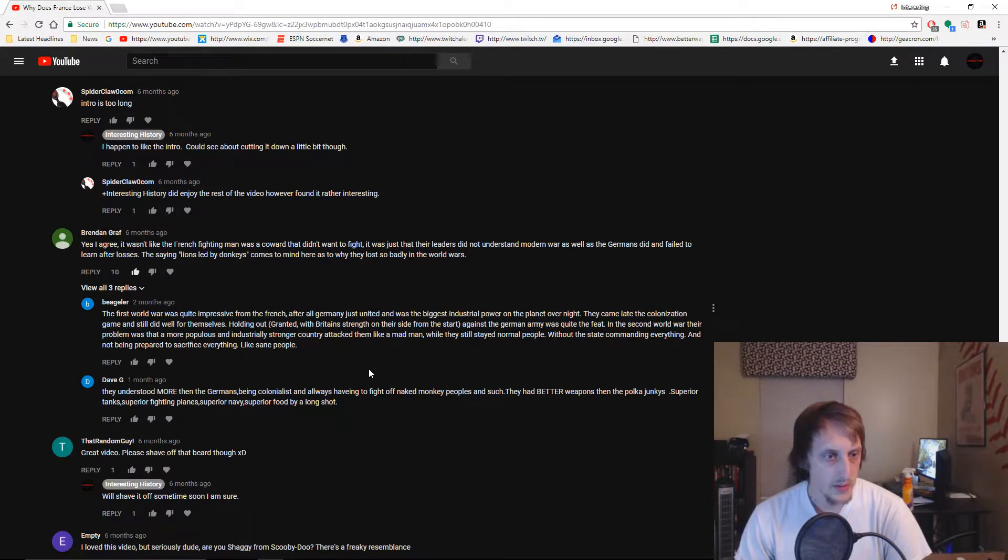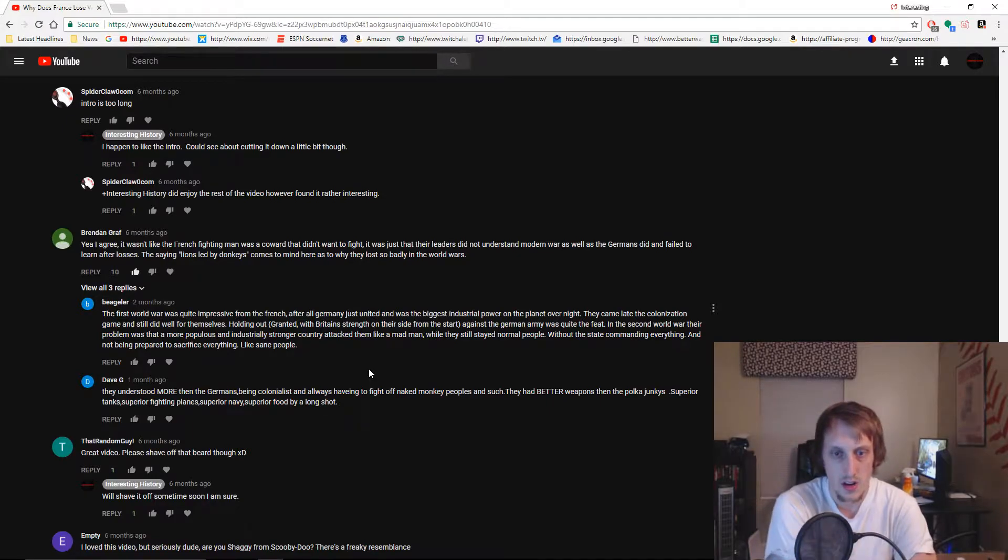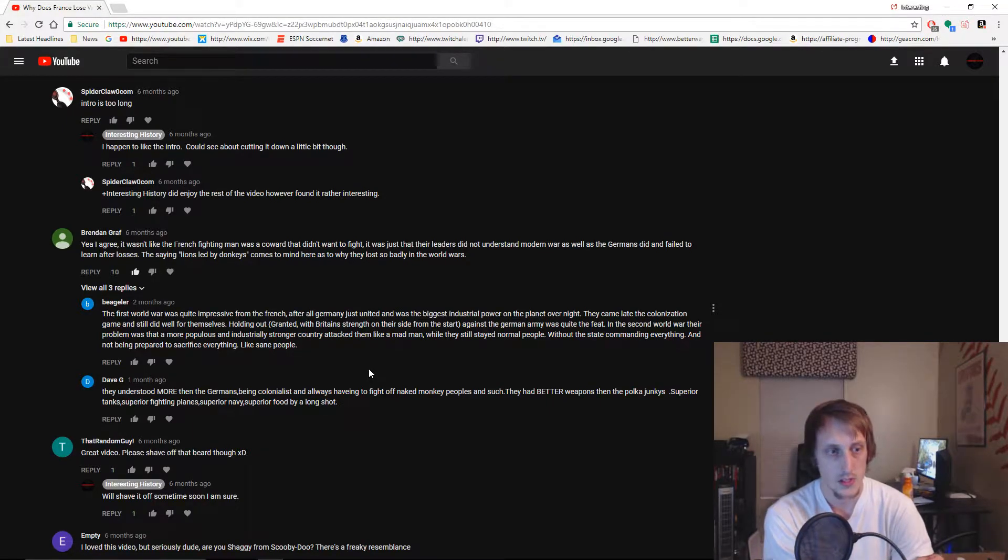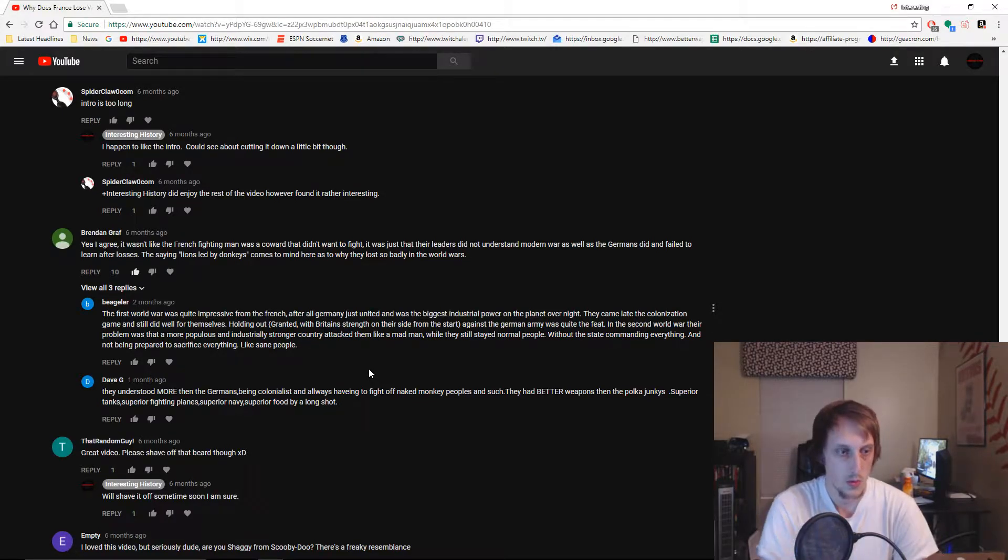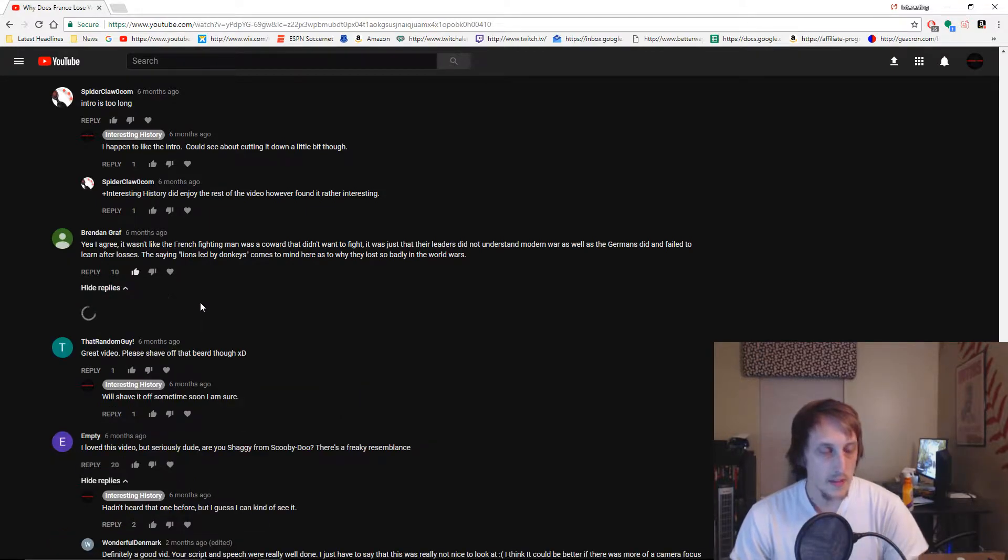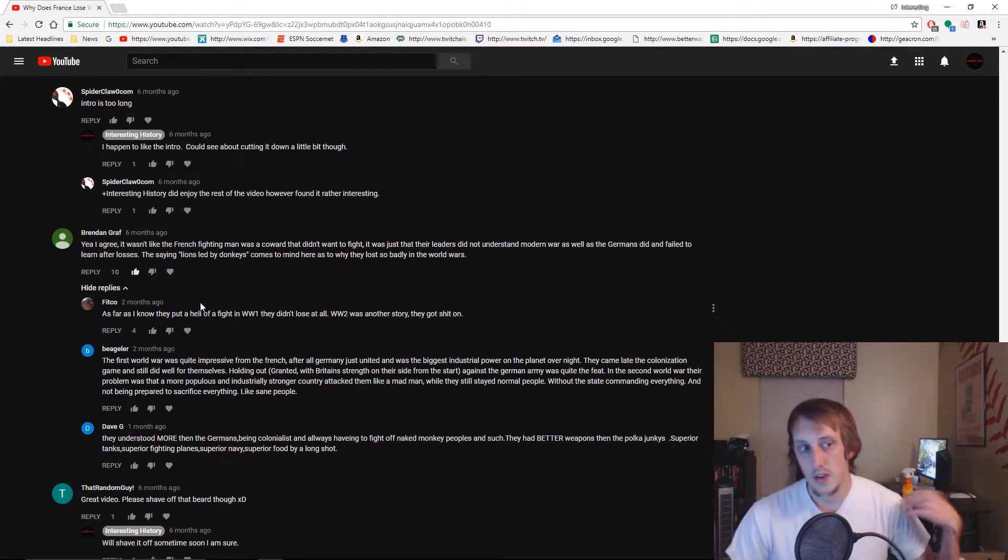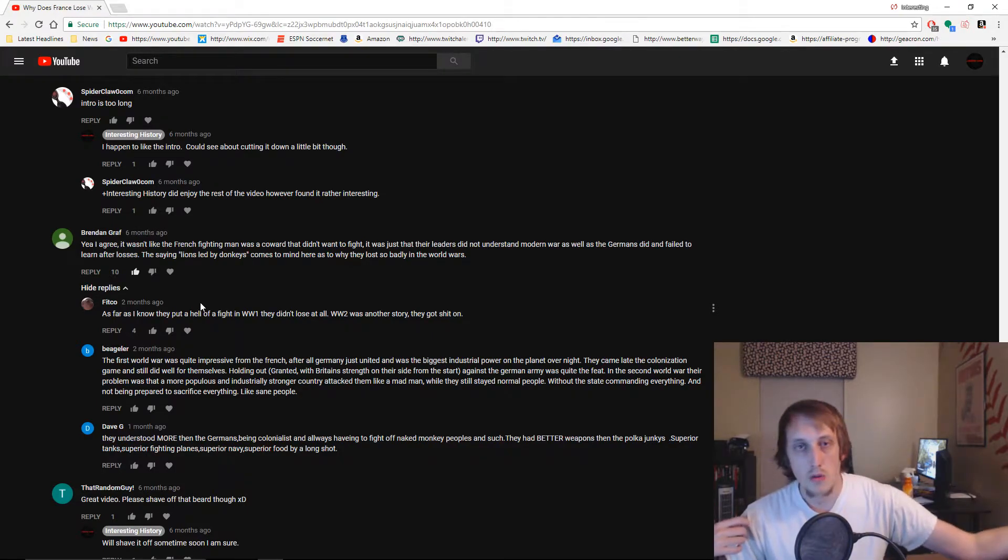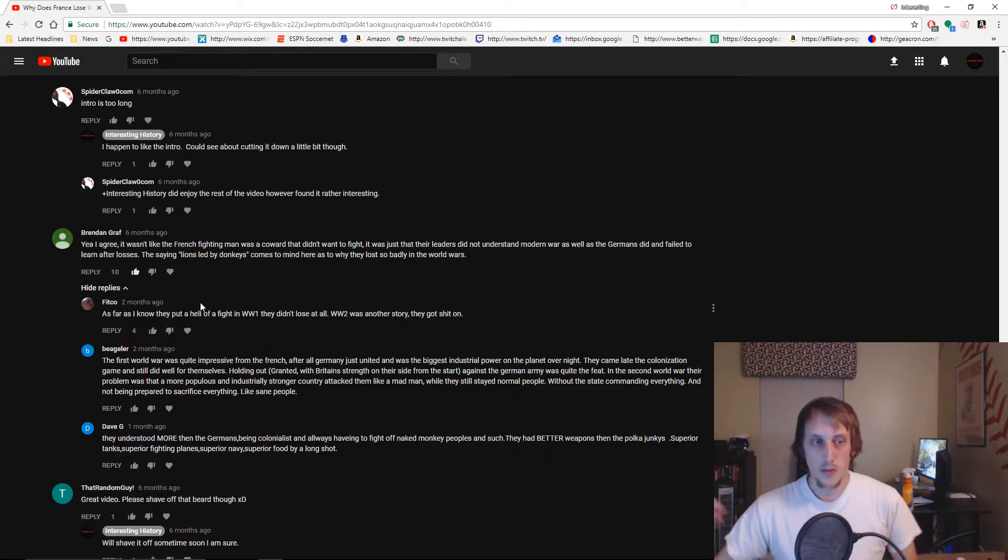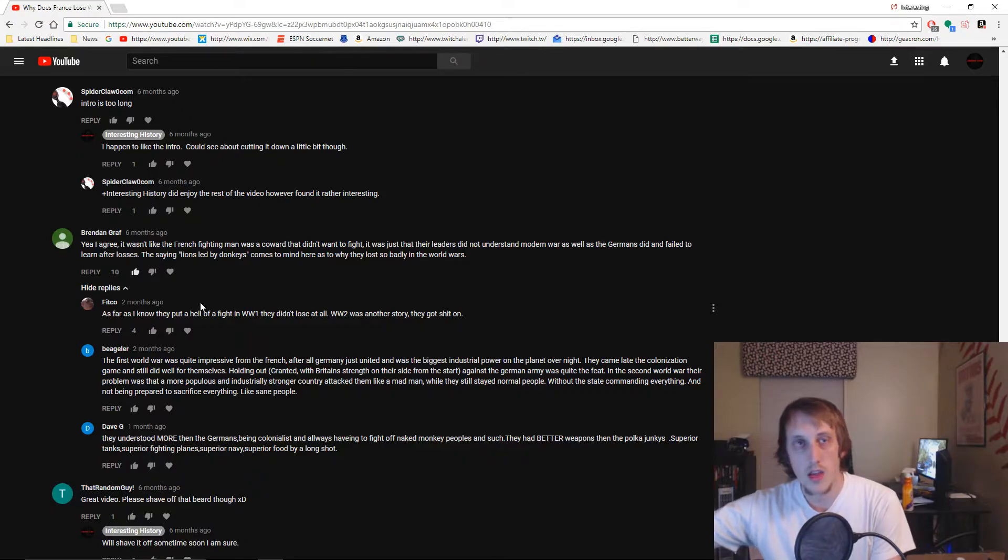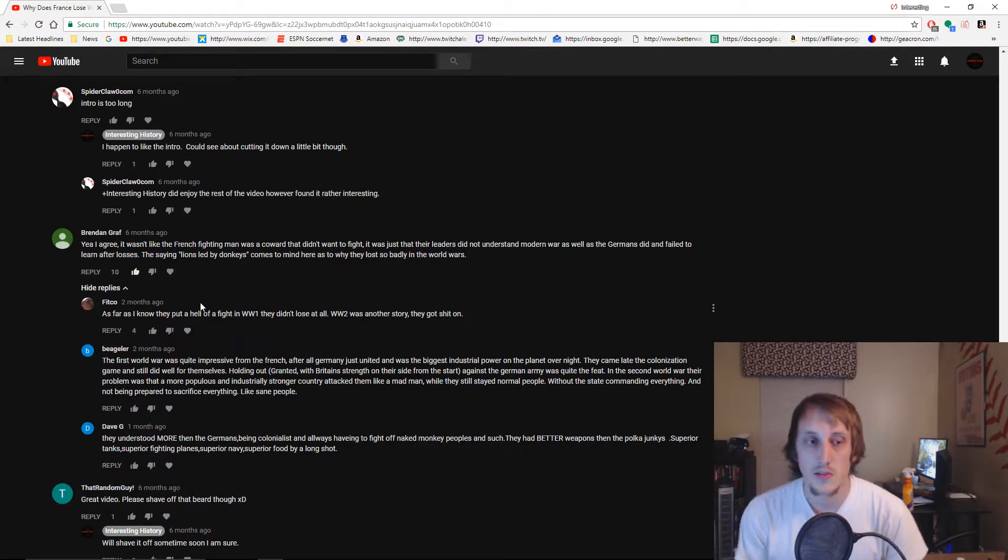Yeah I agree, it wasn't that the French fighting man was a coward that didn't want to fight, it was just that their leaders did not understand modern war as well as the Germans did and failed to learn after losses. The same lines led by donkeys comes to mind. You have this narrative going in the comments right now - people that are always blaming the leaders for stuff, and then people that are like, yeah you're right, it's the leader's fault. That was the position I had taken in this video.